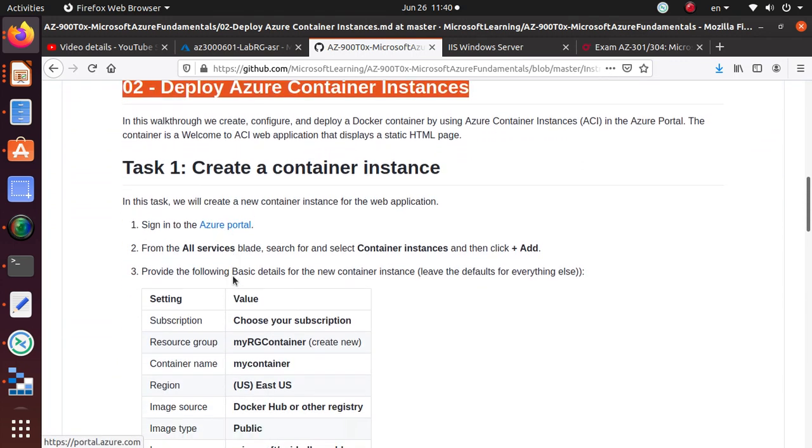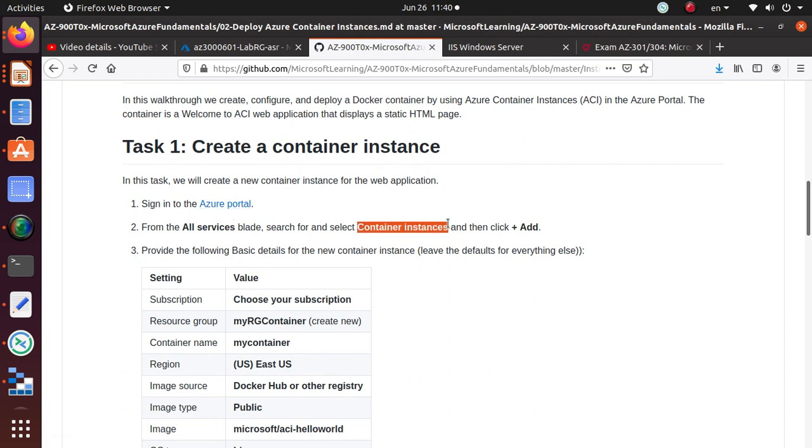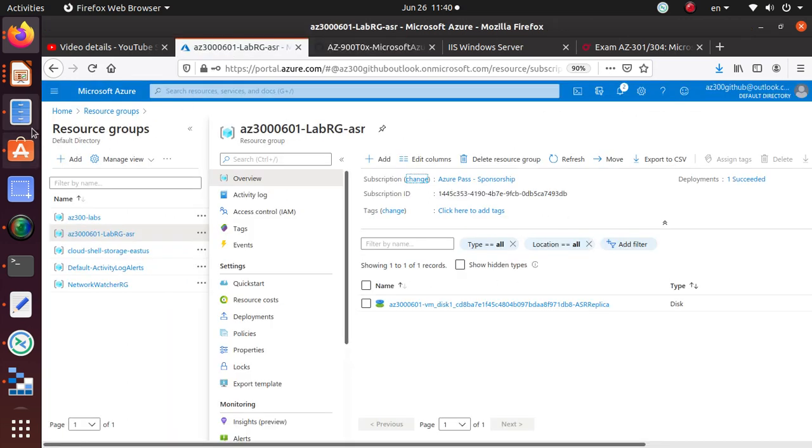So the first task is to create a container instance. We're going to go to the Azure portal and we're going to look for the container instances, and then we're going to create a resource.